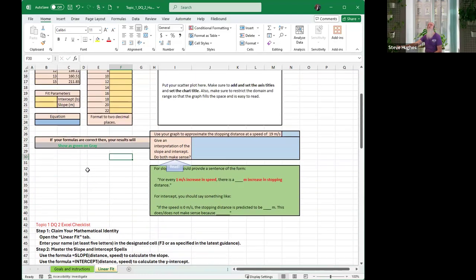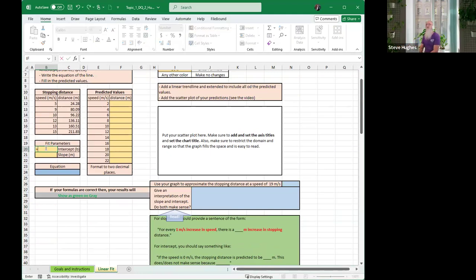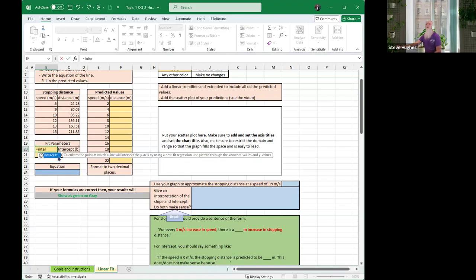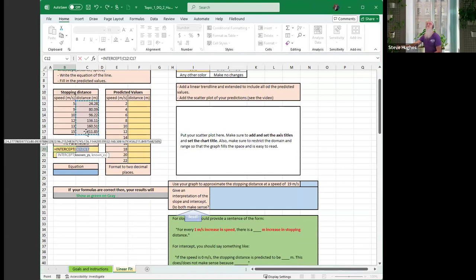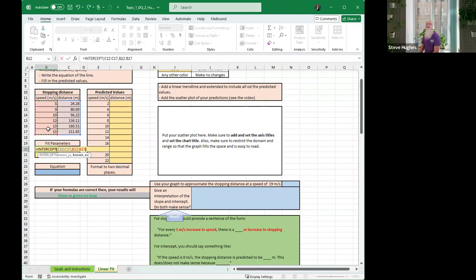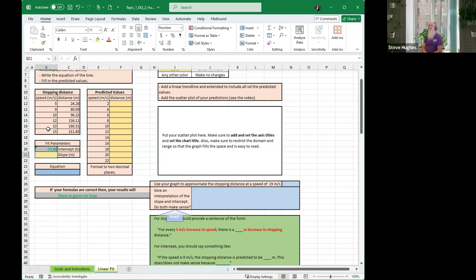We're ready to start with the slope and the intercept. Click on cell B21. Enter your equal to start your formula and start typing I-N-T-E-R. Notice it pops up on your screen. Click on it, left-click with your mouse to select it. Now highlight the Y values, that is in column C, that's the distance. Now type in a comma.